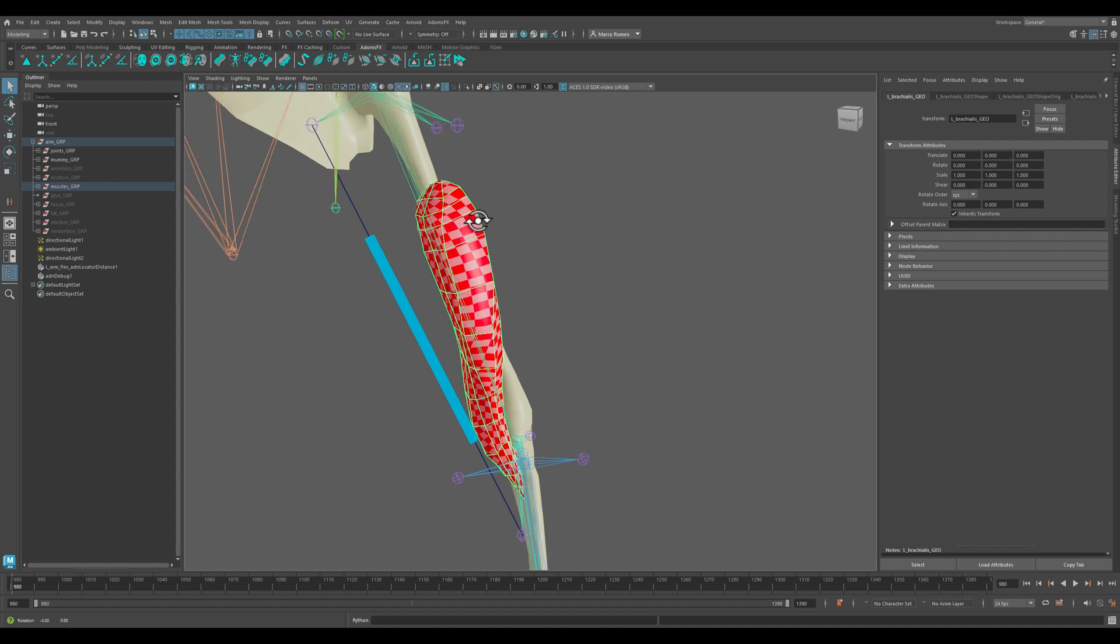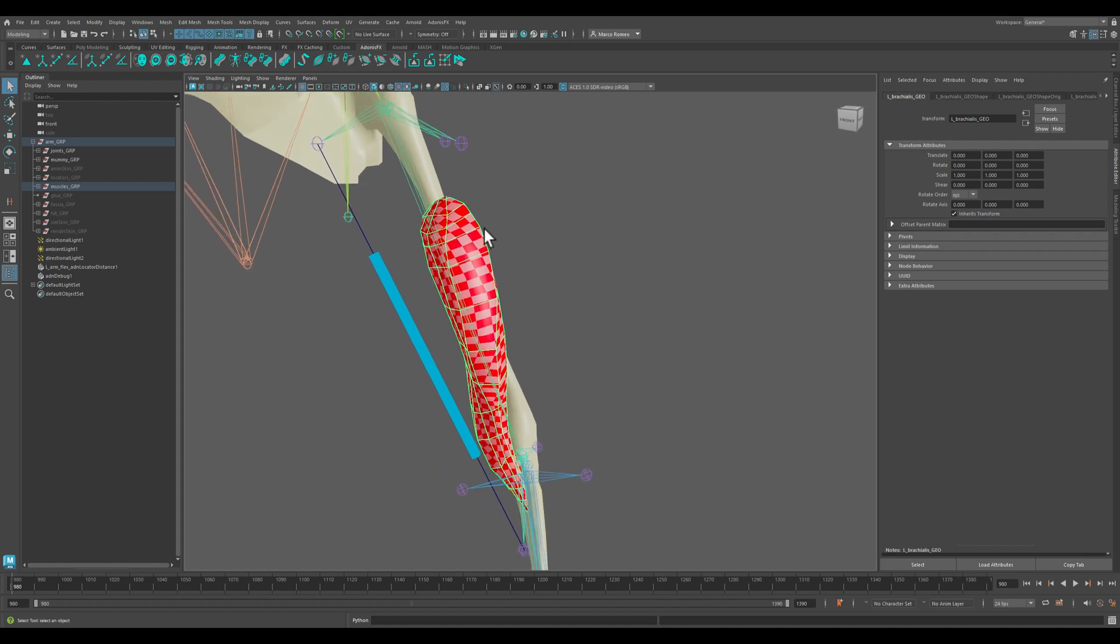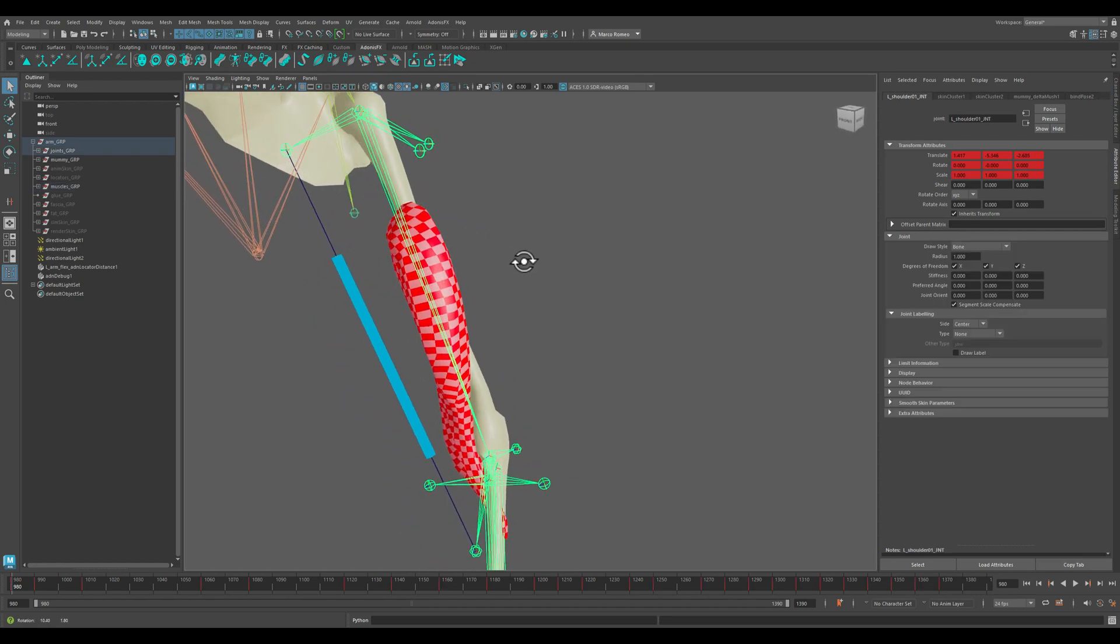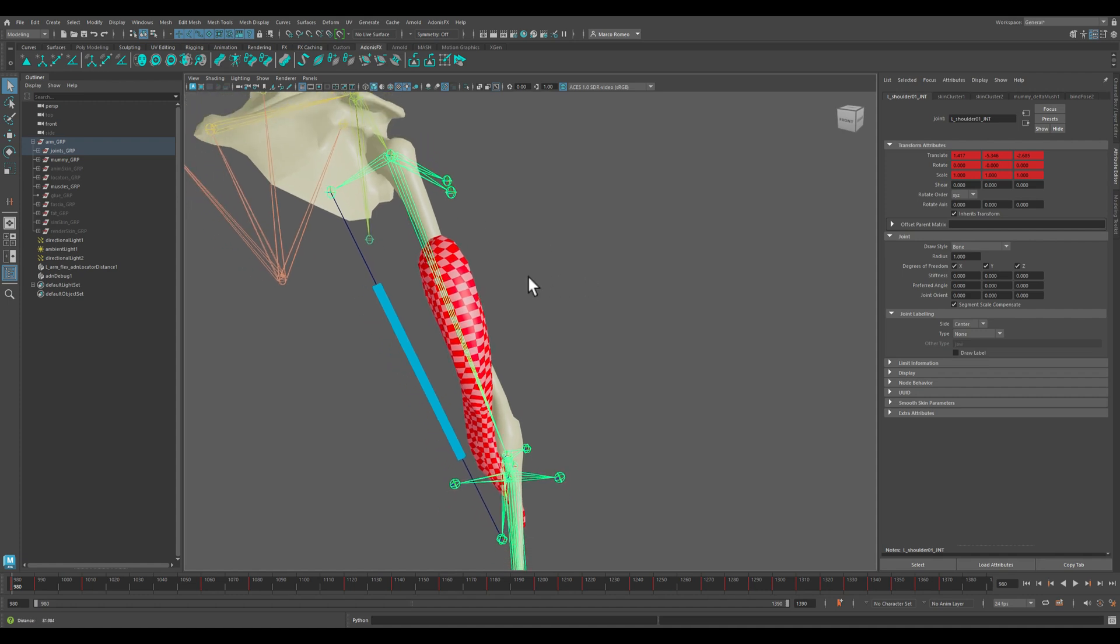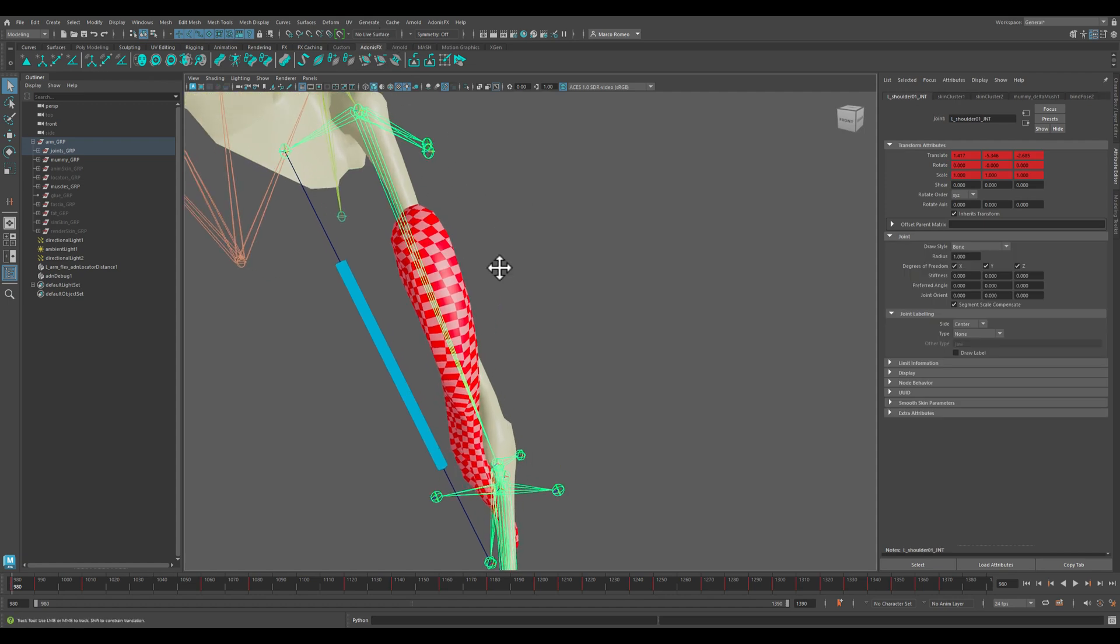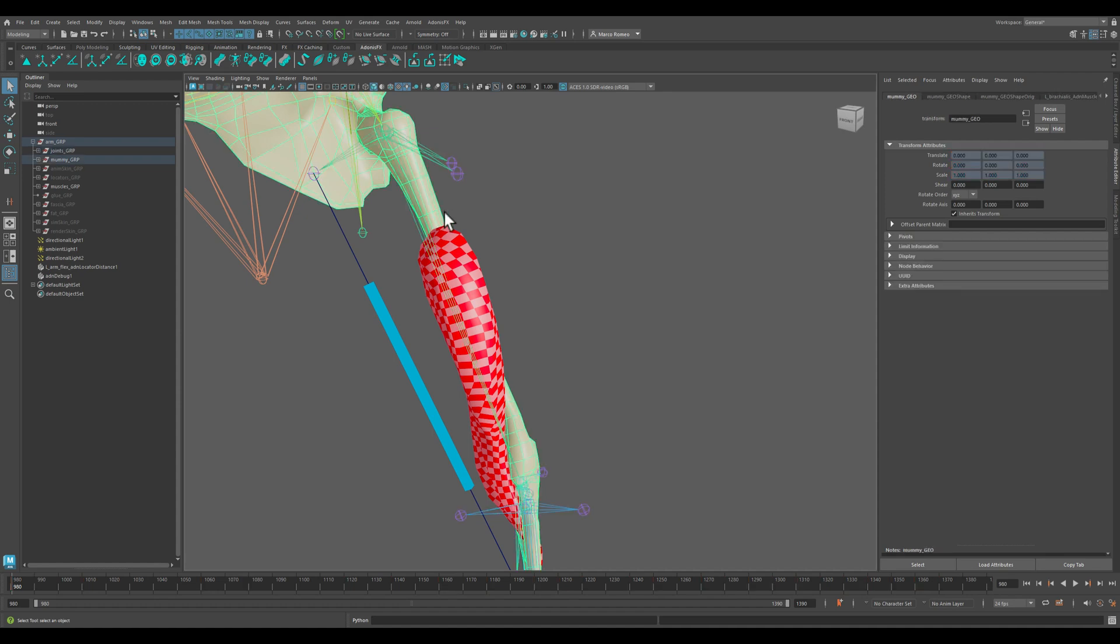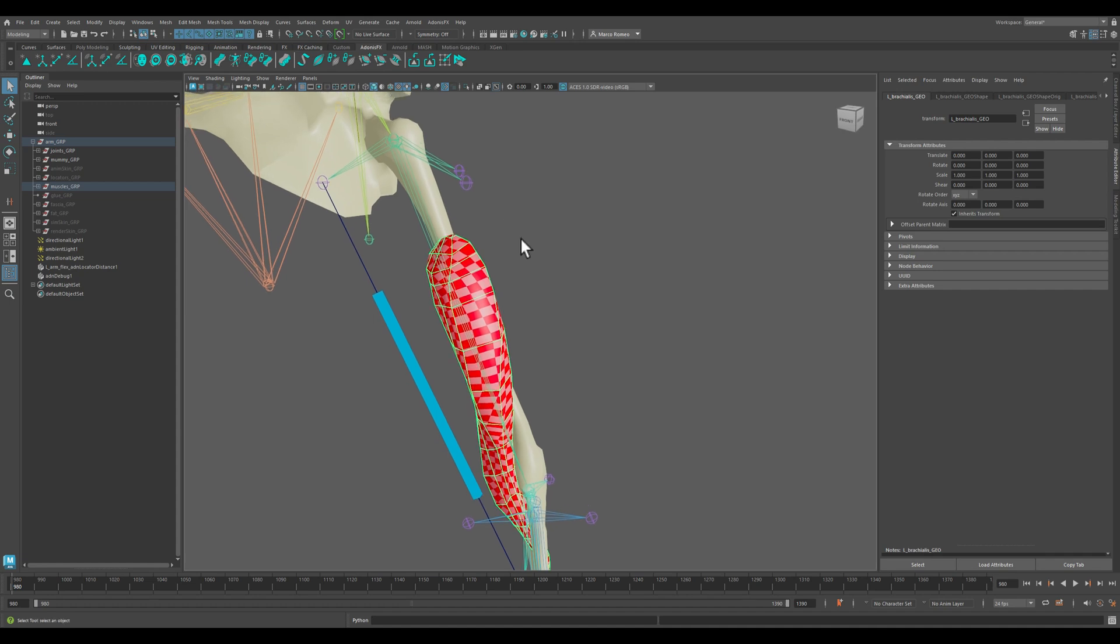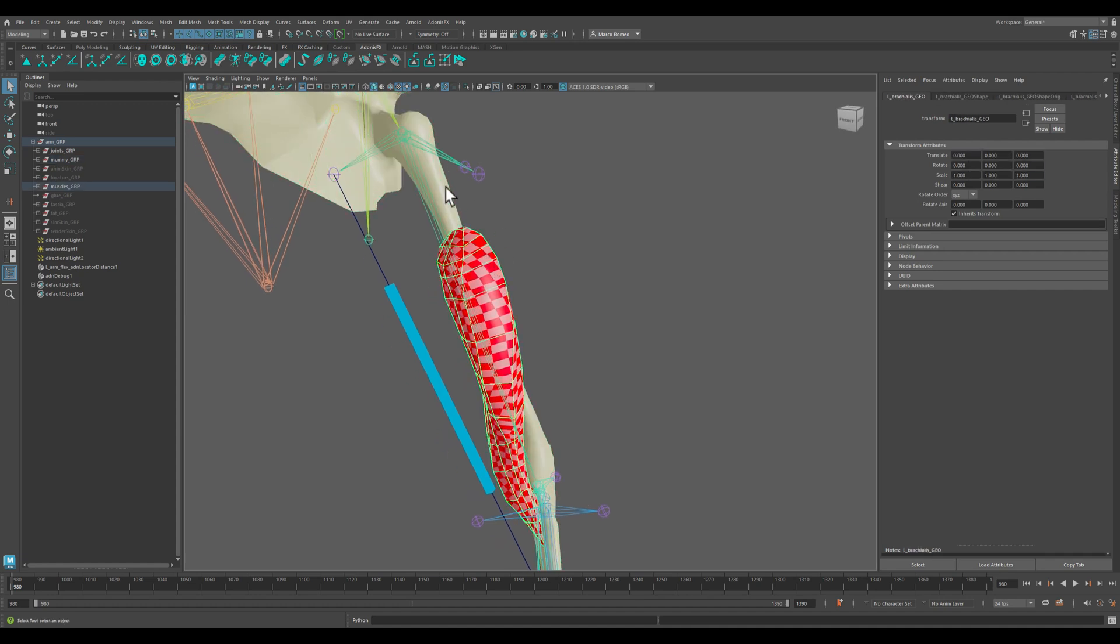We will create another short video to show you how this will work in case you wanted to attach the muscle to the joints instead of the bones geometry. In Adonis, you can decide whether you want to work with joints for a fully rigging-like experience, or to the bones geometry for a full CFX-like experience. You can also mix and match if you want to, but we will talk about this in a separate video.